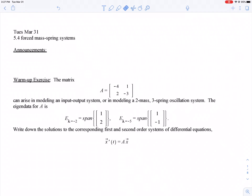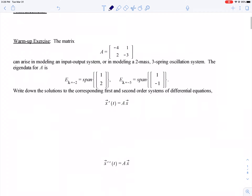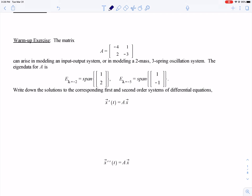Welcome back. So today, following up on the last video where we did unforced mass-spring systems, we are going to talk about forced mass-spring systems. I have a warm-up exercise with two purposes: to remind you of the difference between first and second order homogeneous systems of differential equations, and to recall some of our discussion from the last video. Here is a matrix A.